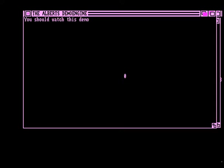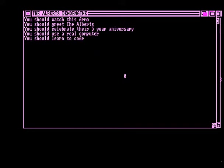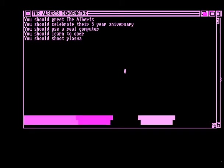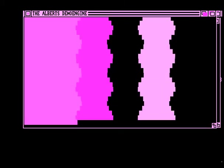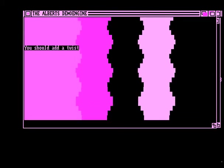You should watch this demo, you should greet the Olberts, you should celebrate their five-year anniversary, you should use a real computer, you should learn to code, you should shoot plasma. You should add a twist.